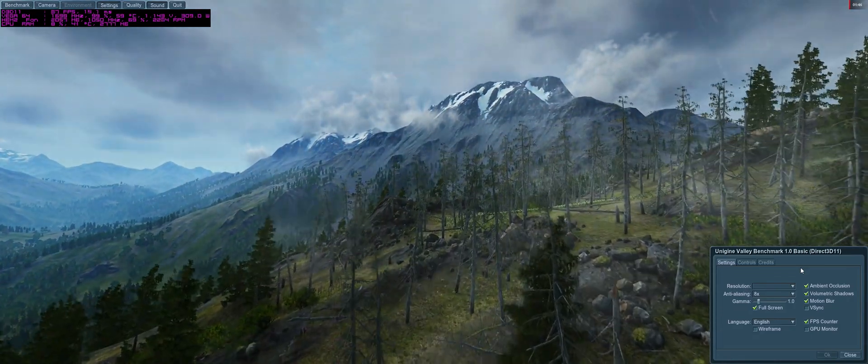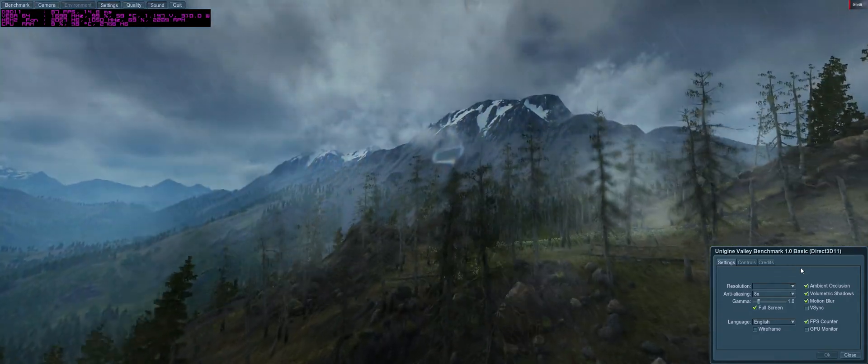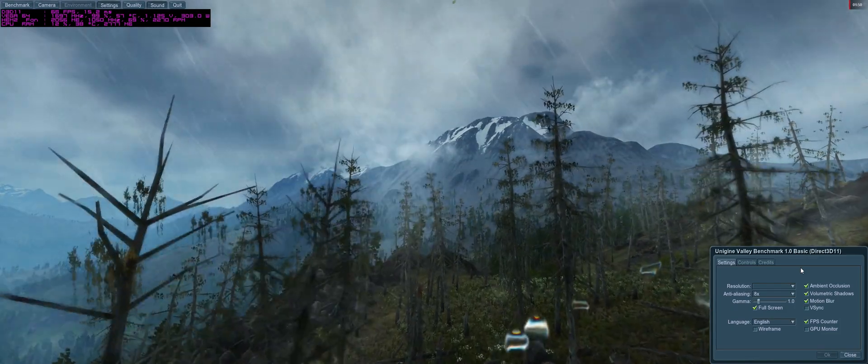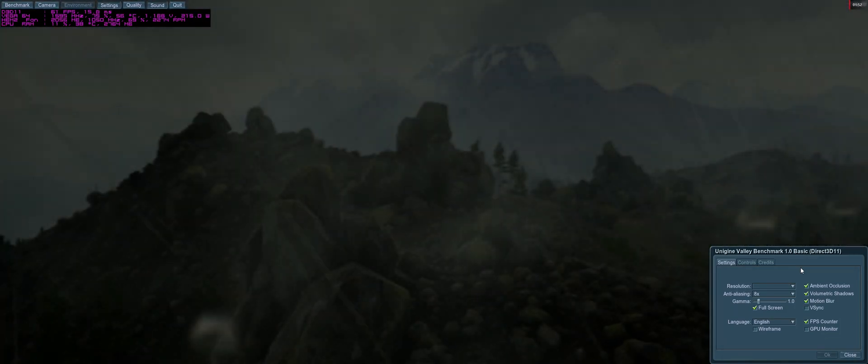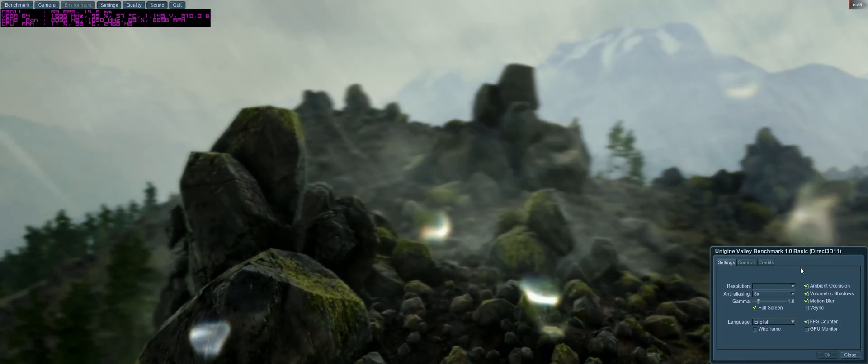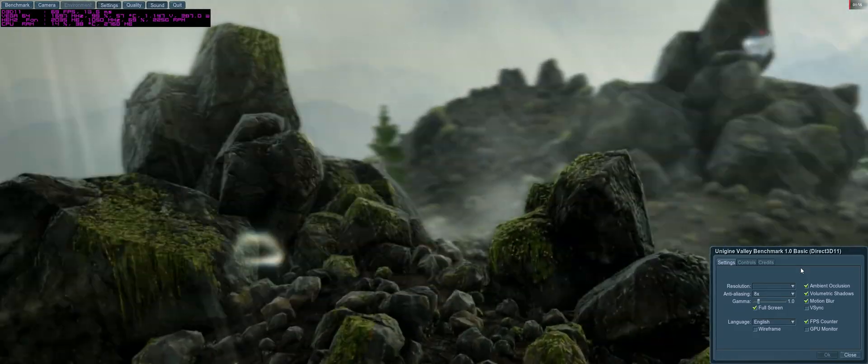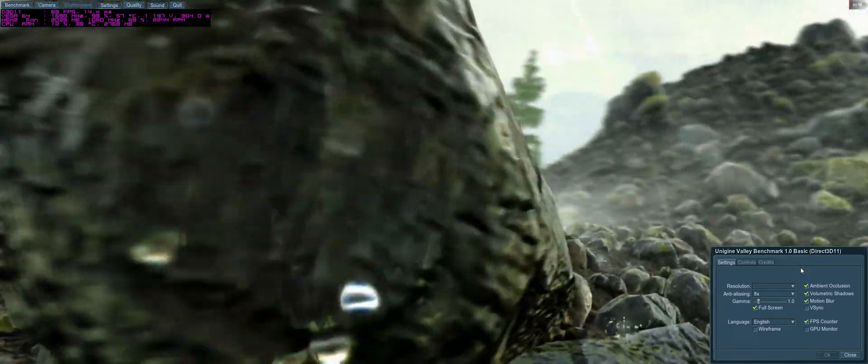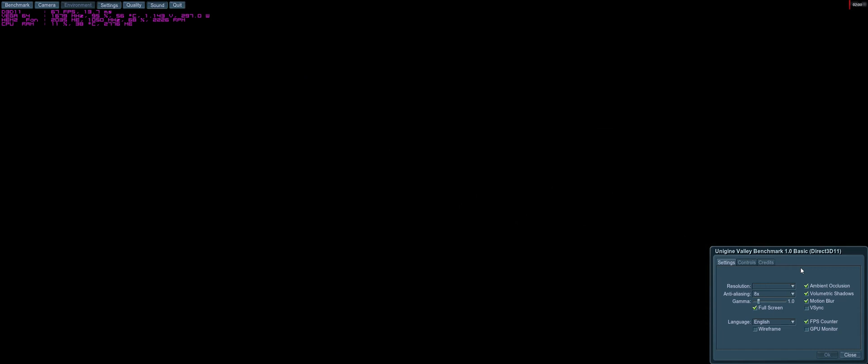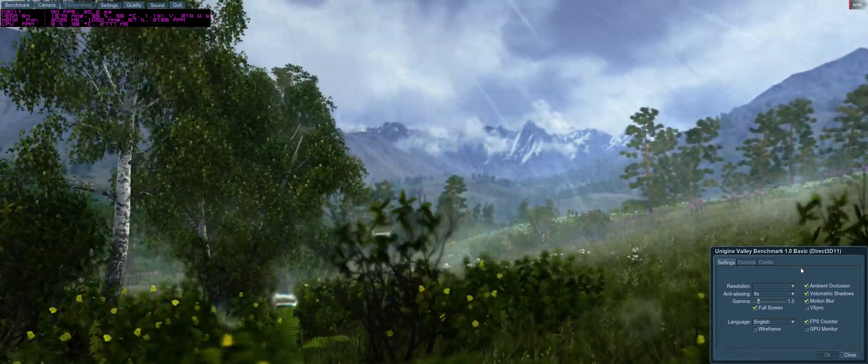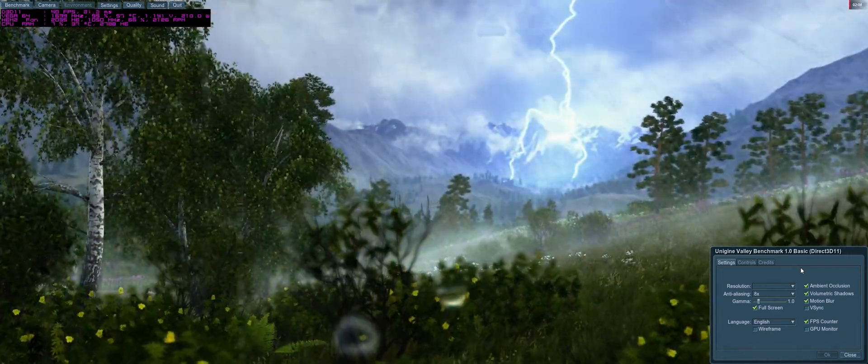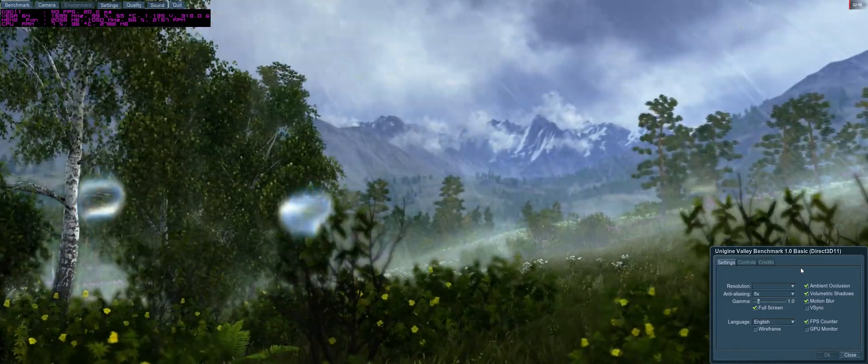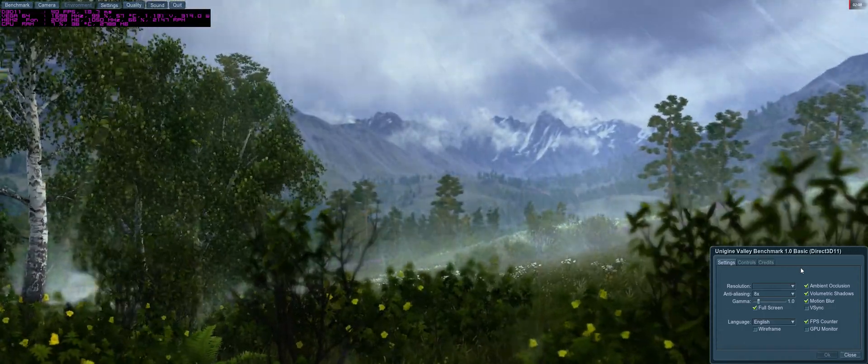And you can see even under full load with 8X MSAA to keep it at 99% as much as possible, it's bouncing between 1699 to 1710 at around the 310 watt power usage mark. So not the most efficient, but definitely nice to see that the Sapphire card can hit 1700 on air.